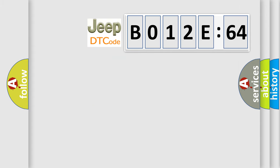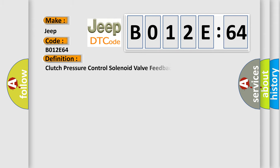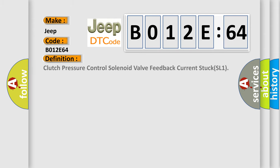So, what does the diagnostic trouble code B012E:64 interpret specifically for Jeep car manufacturers?